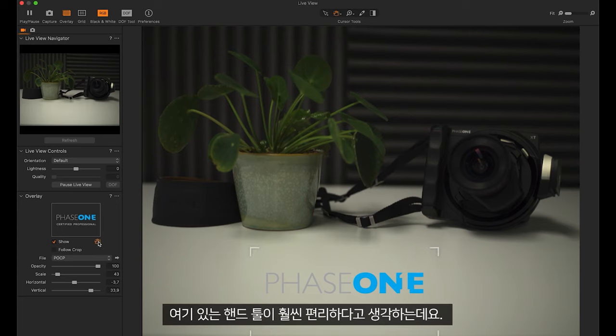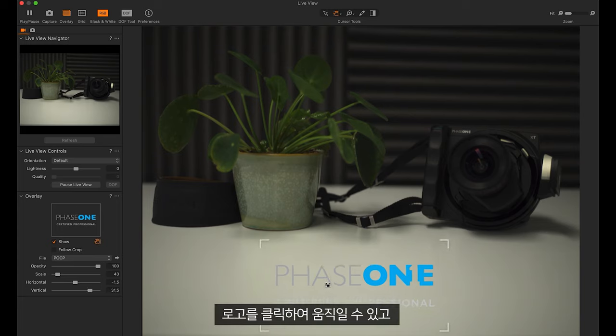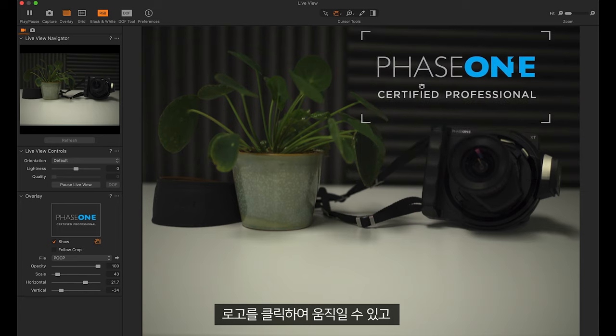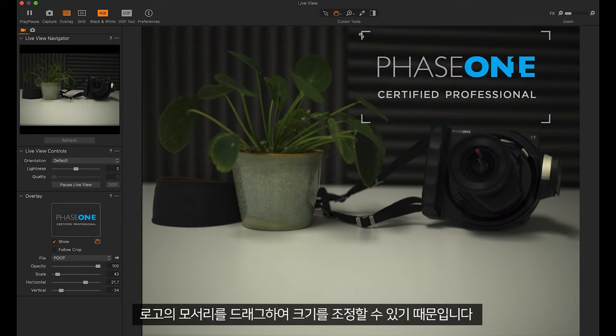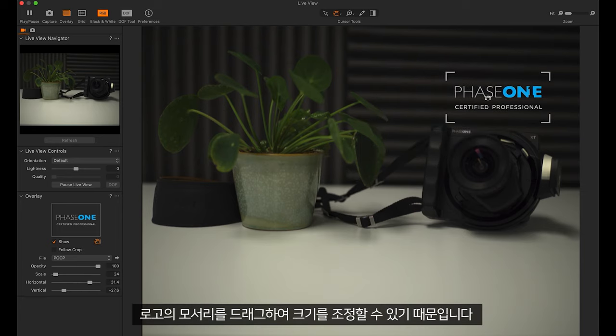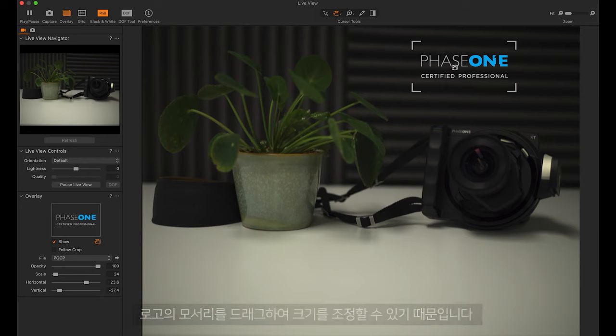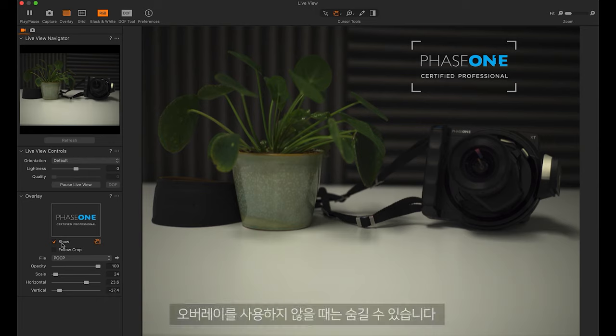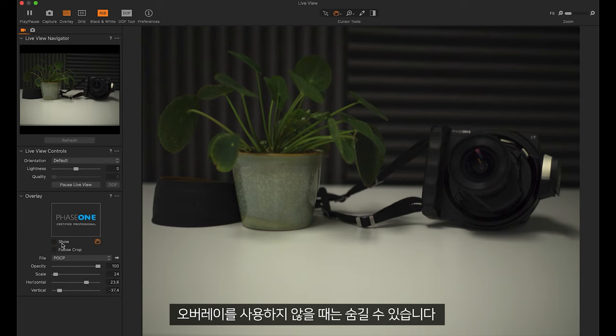The hand tool here is a lot easier as I can just click and move the logo around or resize using any one of the corners. We can then hide this when it's not in use.